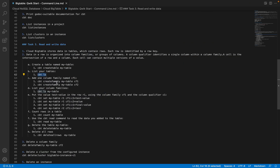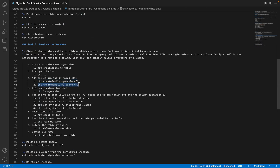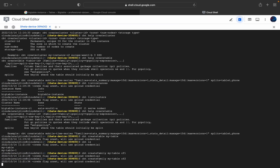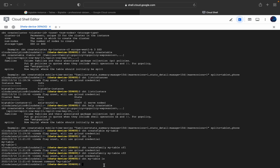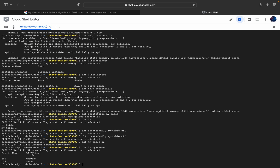Next, we want to create a column family. So 'cbt create family my-table CF1' — this creates column family CF1 under my-table. I'll create two column families, CF1 and CF2. To list all column families, the command is 'cbt ls my-table'. Here you can see two column families: CF1 and CF2. The GC policy doesn't have any value set — we will talk about GC policies in upcoming videos.